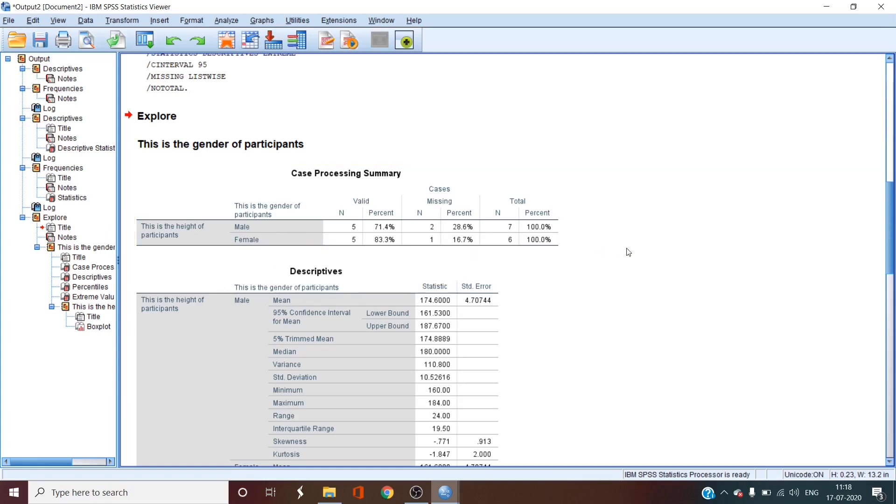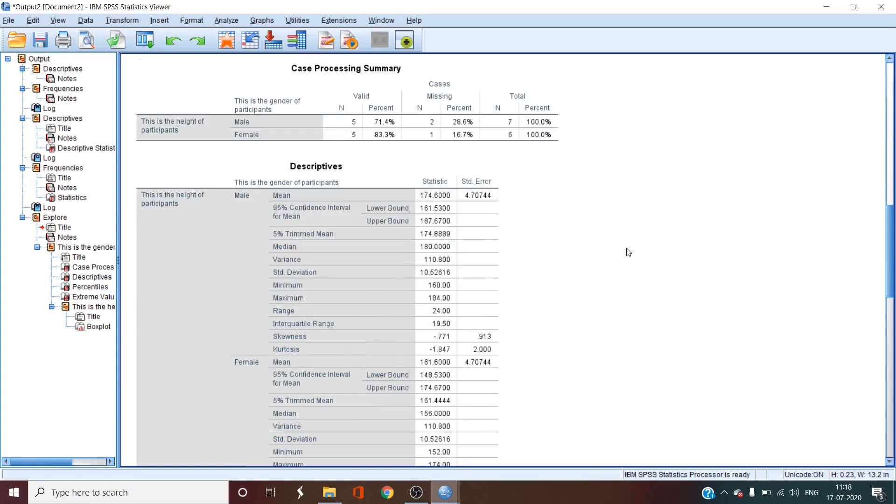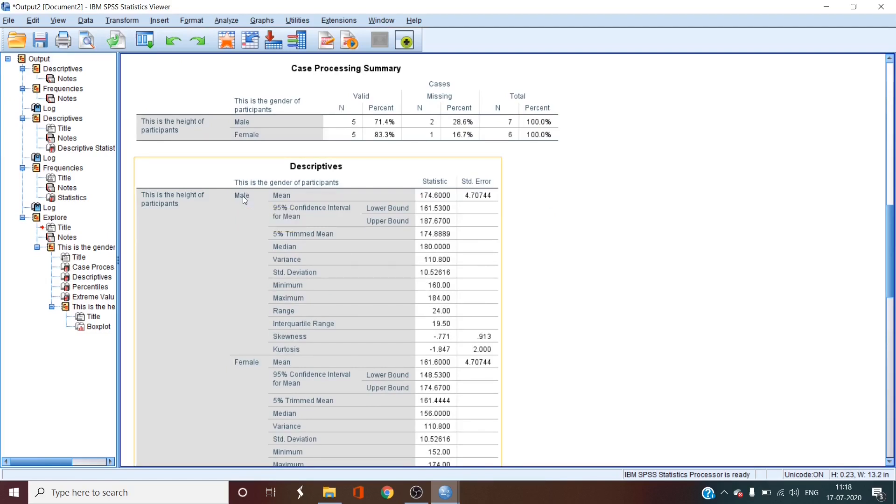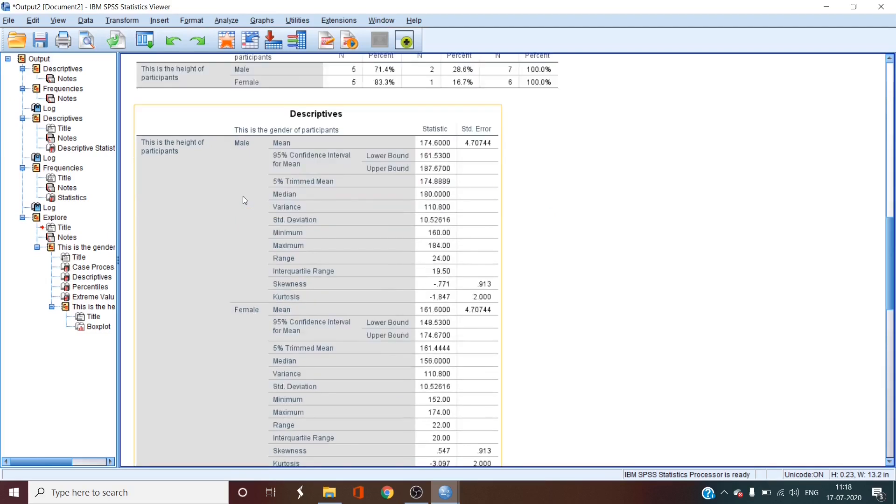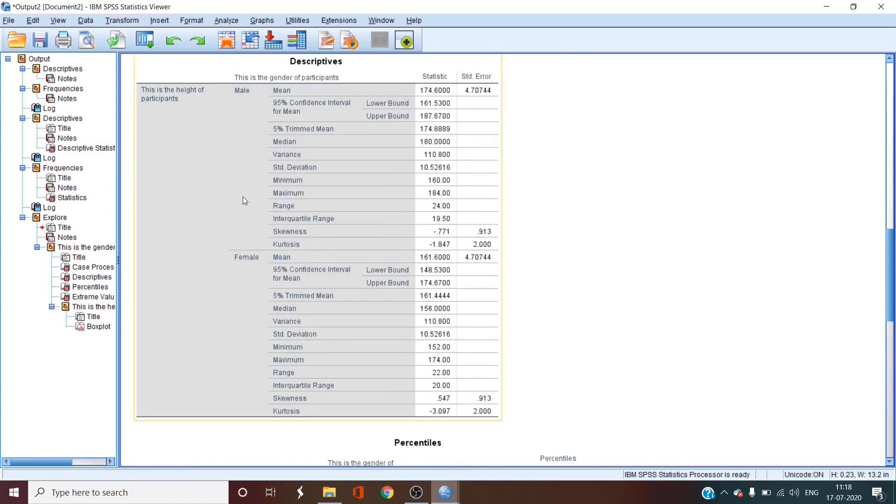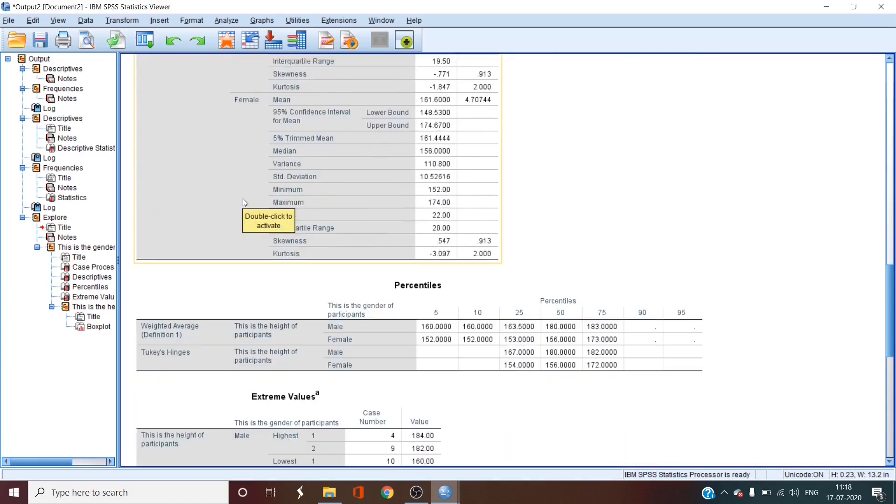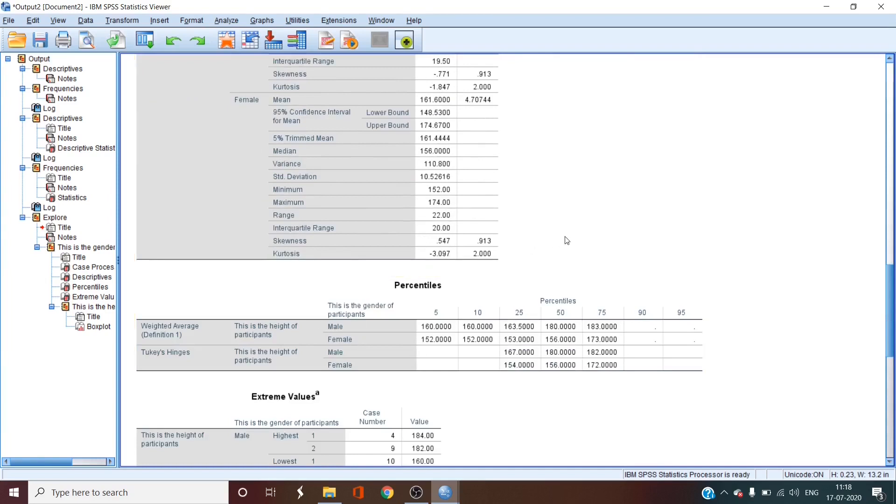We then get a very comprehensive descriptives table shown with alphabetically sorted categories of data. This makes comparing the factors from each other fairly easy. We also have separate percentiles for each category.